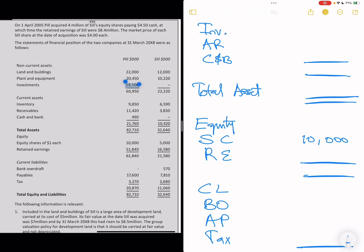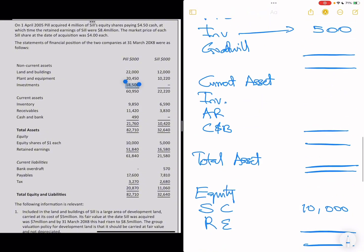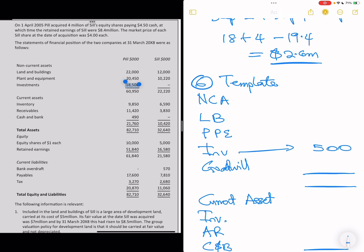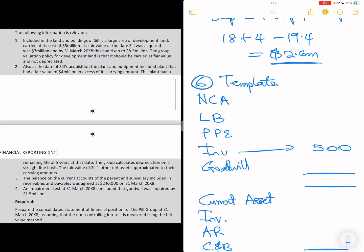Sub-step 2 of 5 is to make the necessary adjustments. The notes tell you where to make adjustments. Looking at notes 1 and 2, they require fair value adjustments. Note 3 also requires an intercompany adjustment. Let's start with note 1, which is the land.